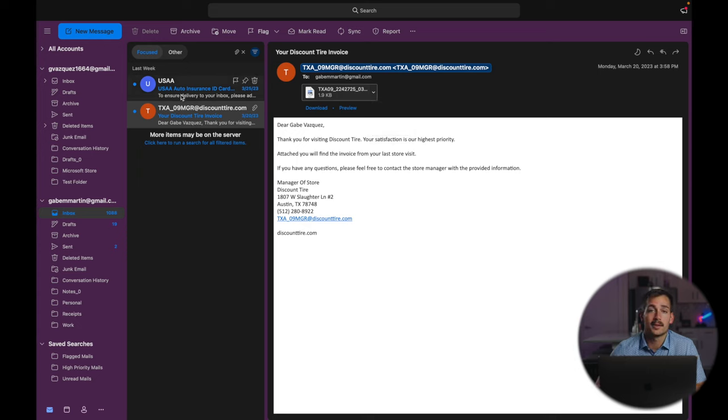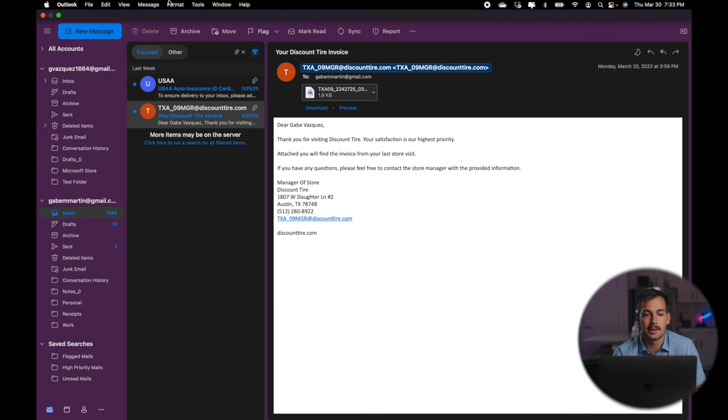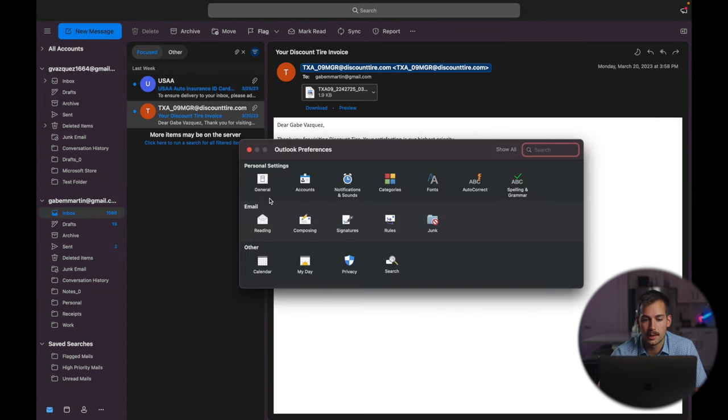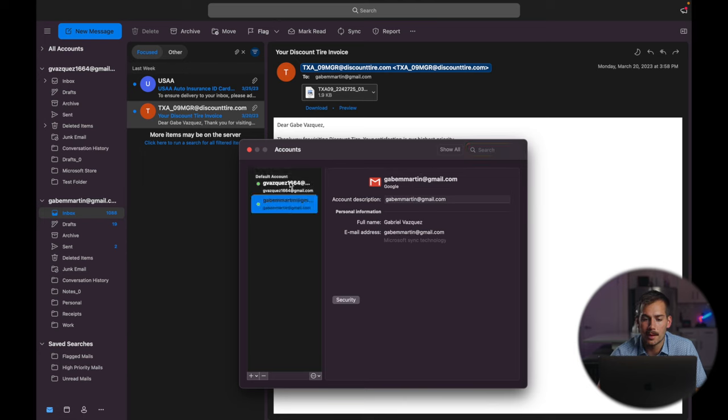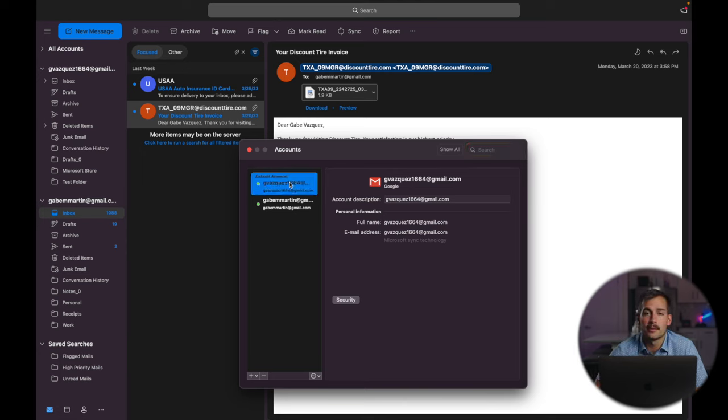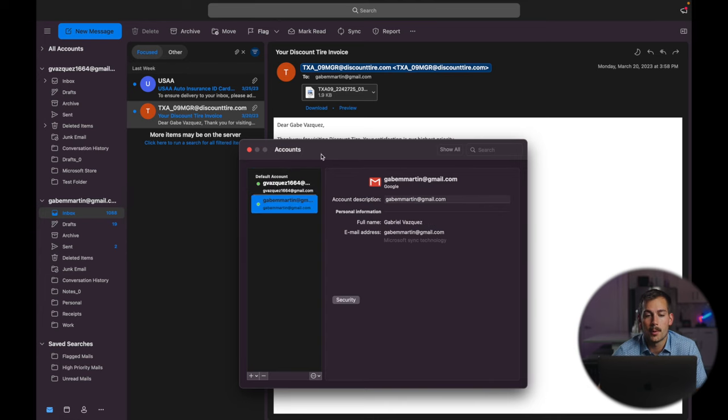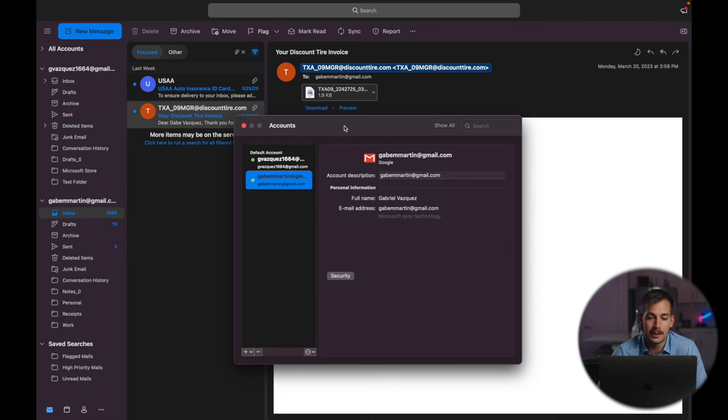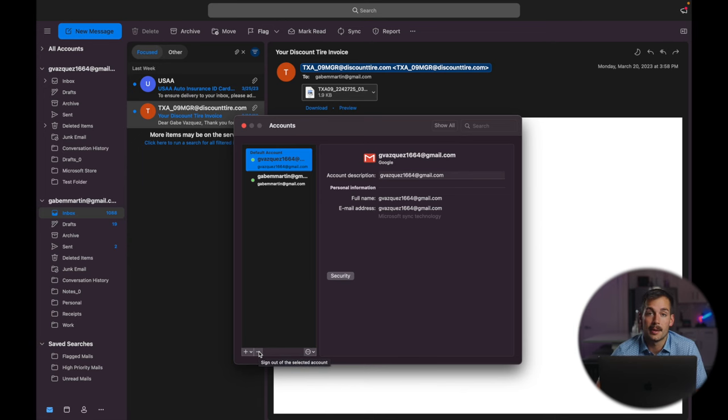The next thing that we're going to cover is IMAP settings. So we can get to that with Outlook preferences, accounts, we're going to click the account that has the IMAP. And by doing so, you'll get a button for advanced settings, and you can control it from there. Now, while we're on the accounts, this is also where you can delete an account. If I wanted to delete this, I can press the minus button right here. And I can sign out and delete this account from this Outlook application.